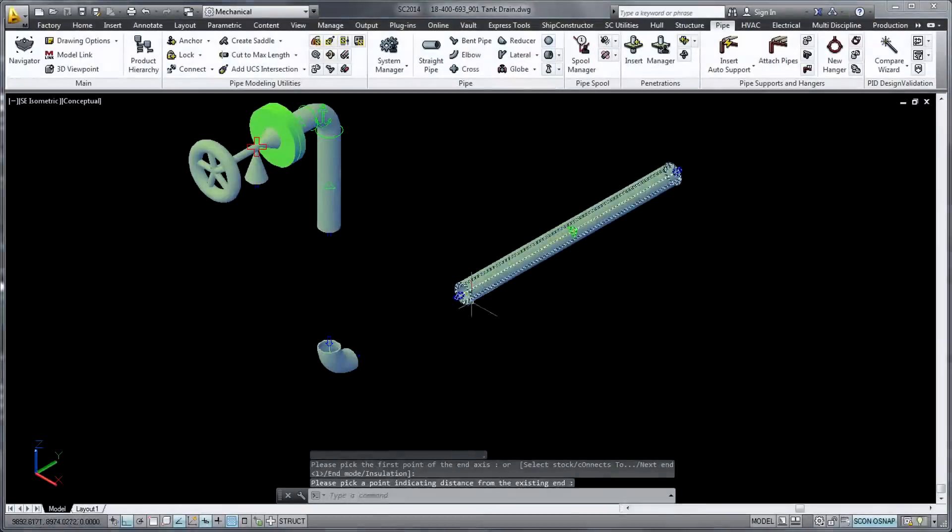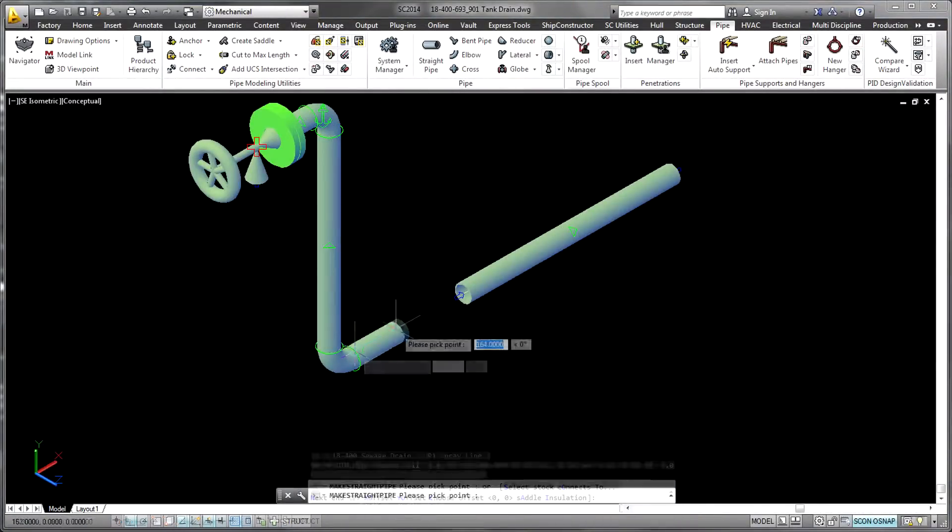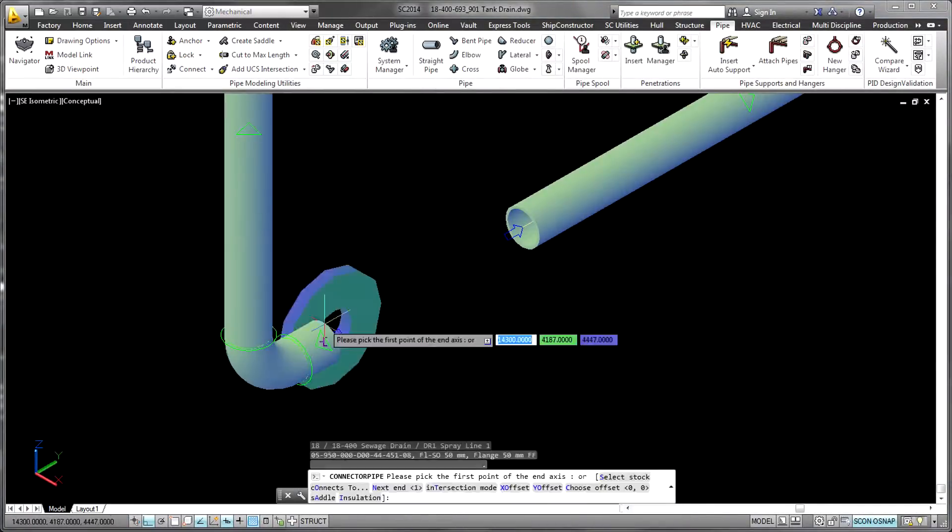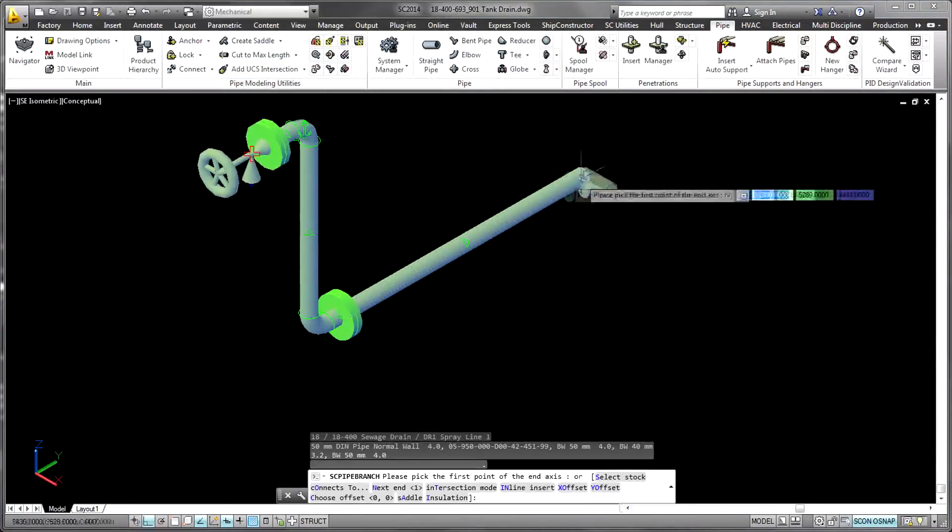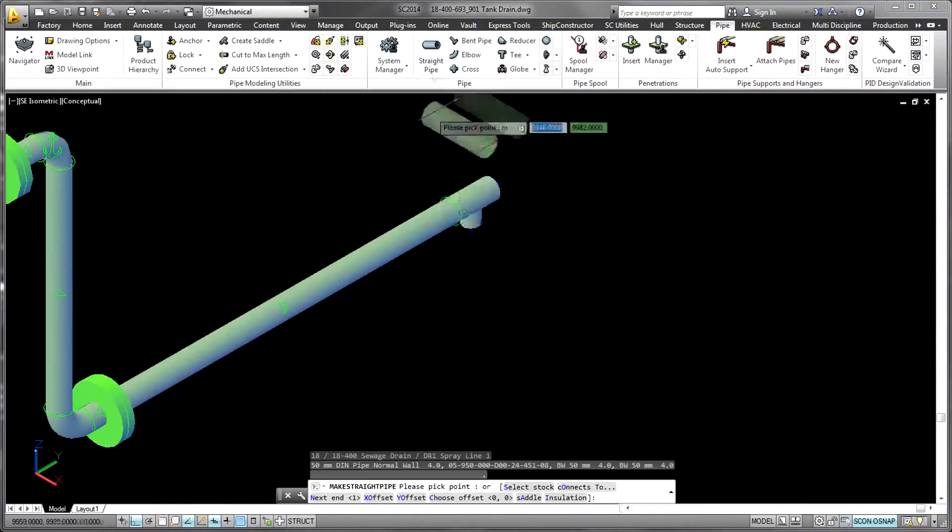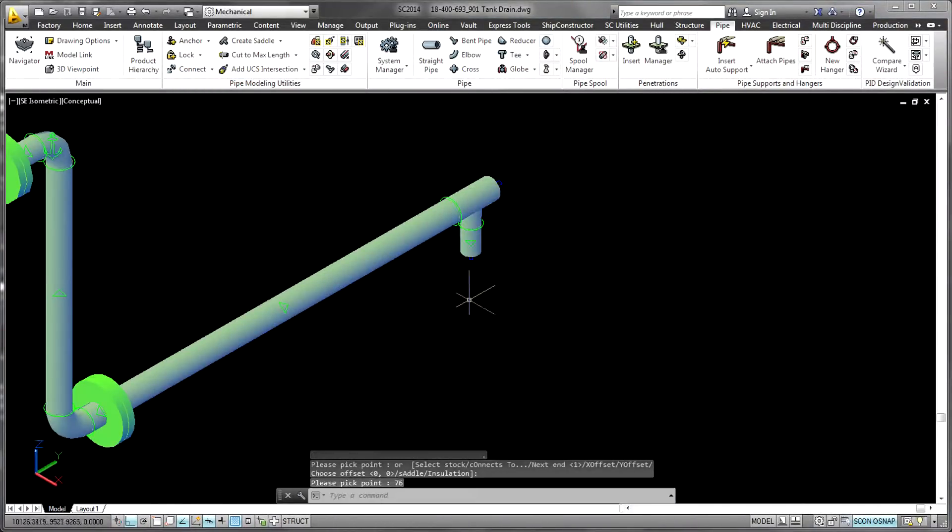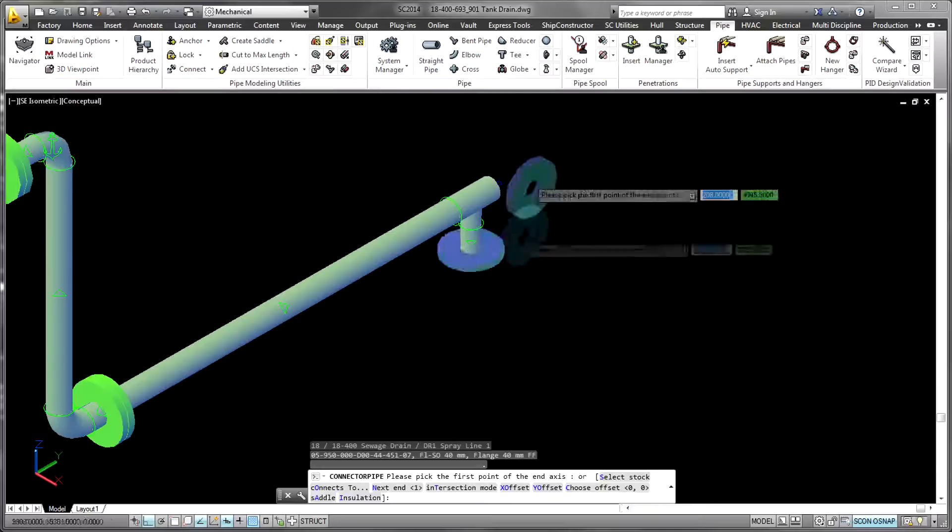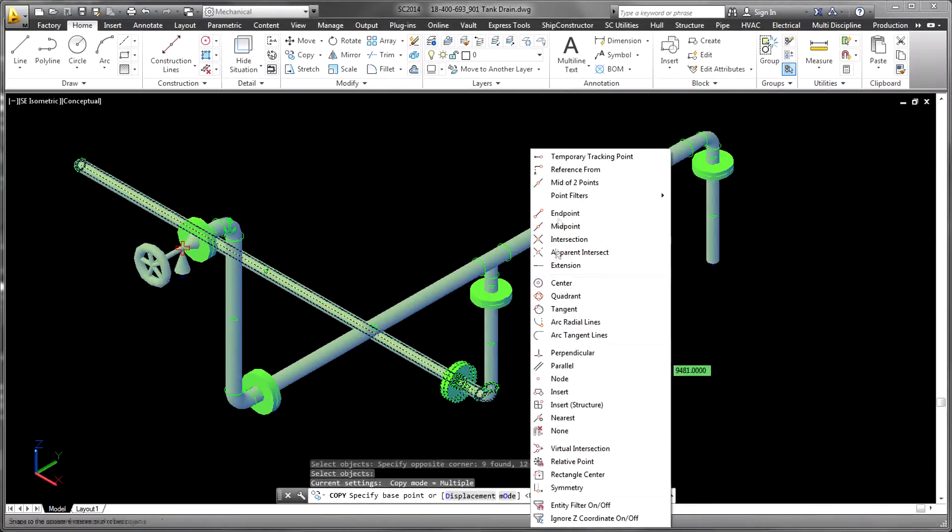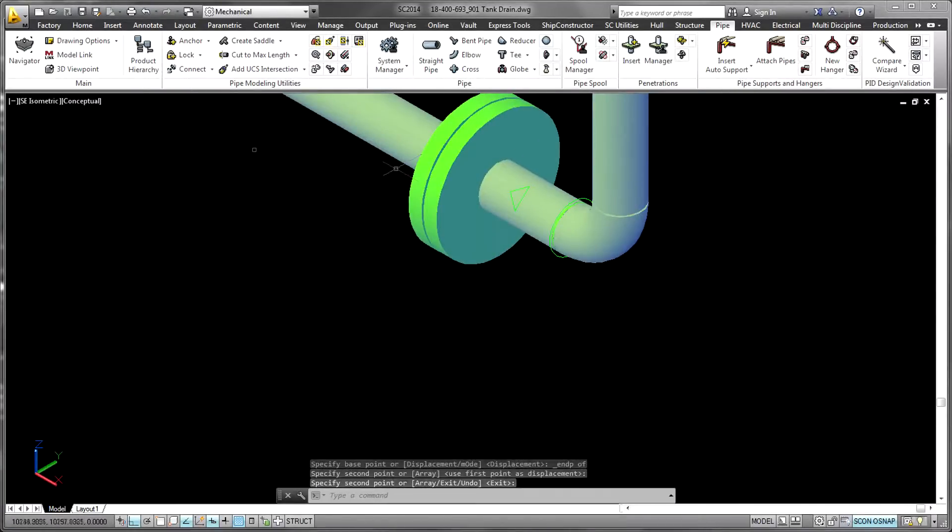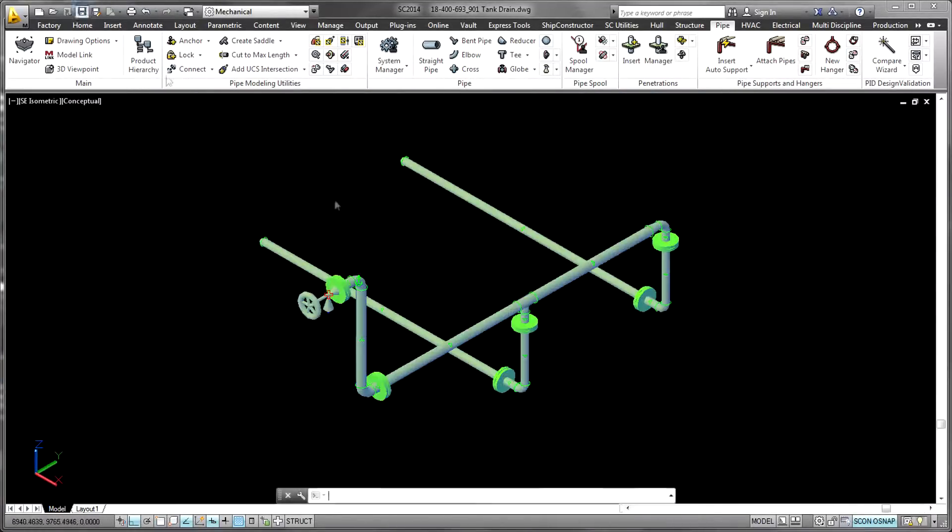Within the overall 3D model, the pipe product is used to create a detailed 3D model of the piping systems in the project. The pipe modeling tools are spec-driven and ensure that the design is valid.